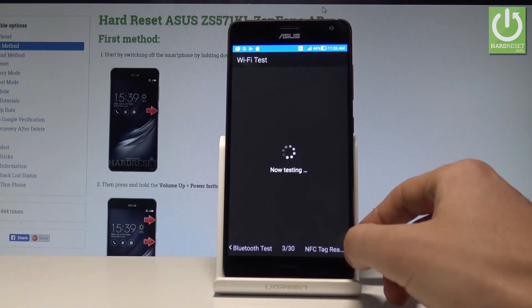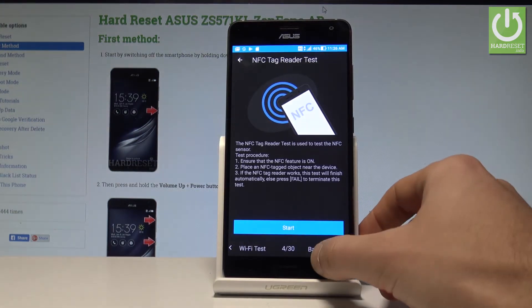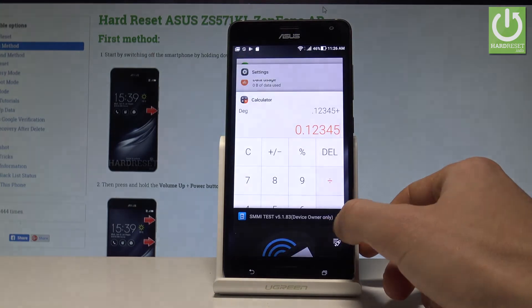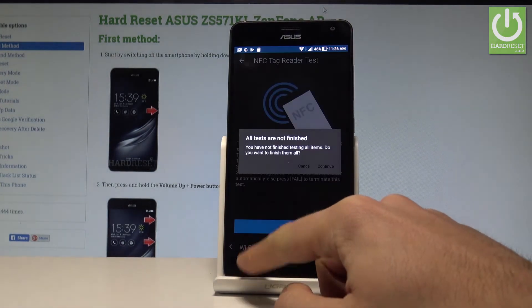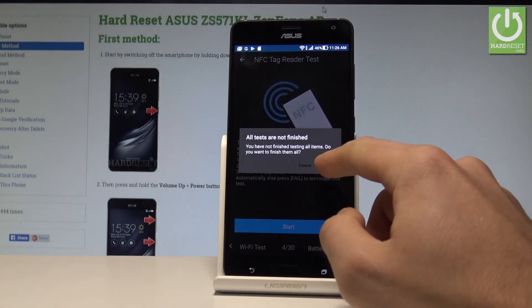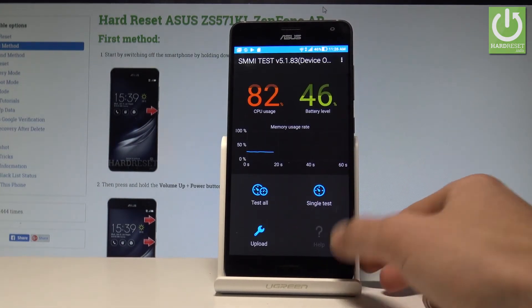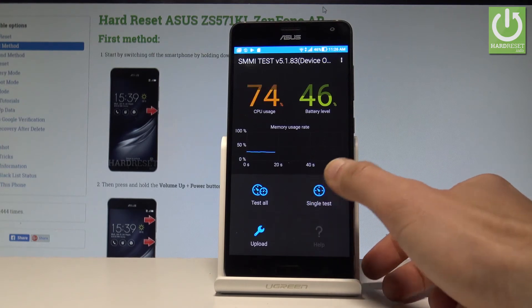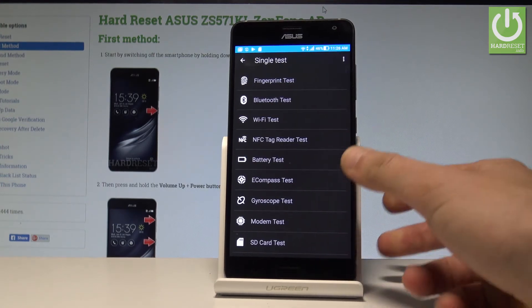If you would like to go back, use the back key and tap continue. Here you can also choose single test and perform one of the following tests.